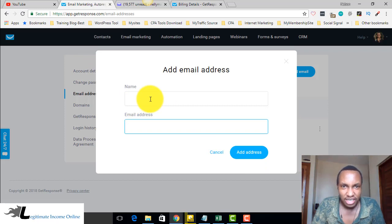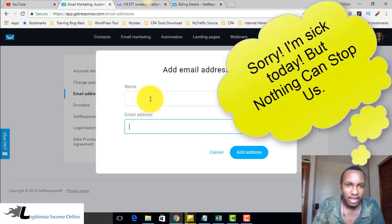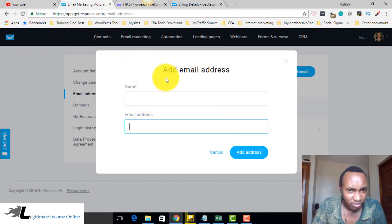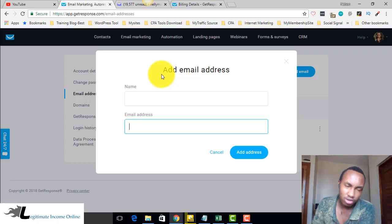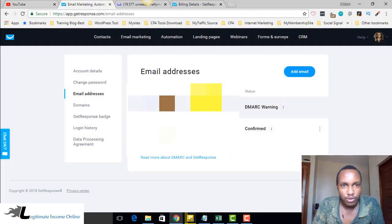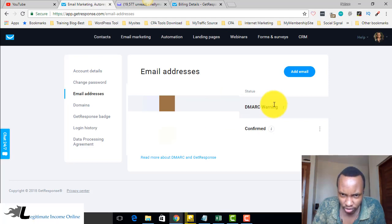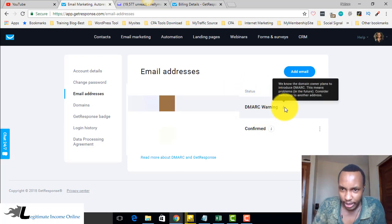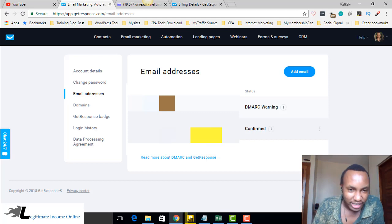If you have a website email it's going to be pretty good, but even if you don't have a website you can use a Gmail account. When it comes to delivery, GetResponse will say your delivery rate may be lower and your email might go to spam. They're going to send you a confirmation email to confirm. They'll also give you a DMARC warning, meaning in the future you should consider switching to a domain address.